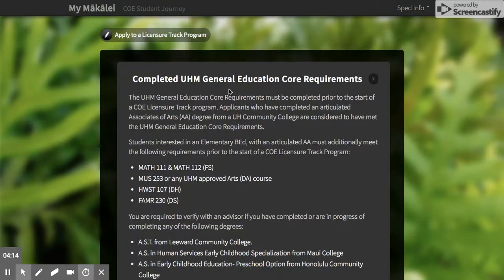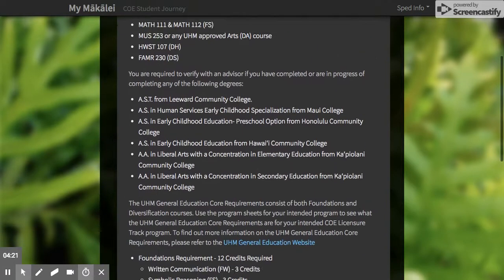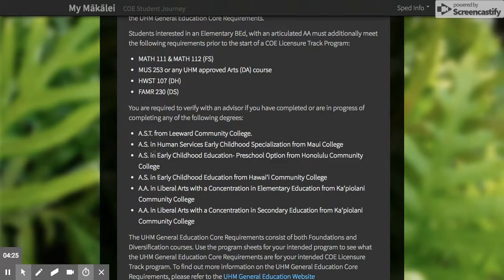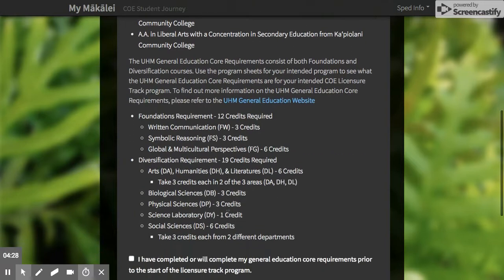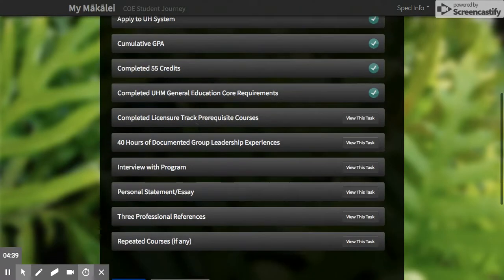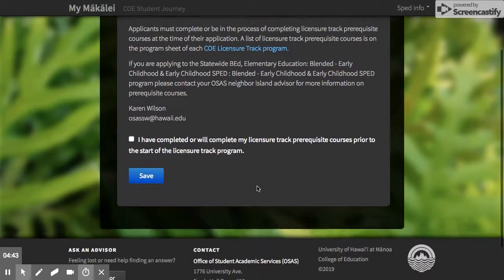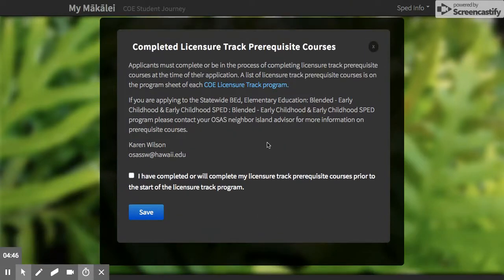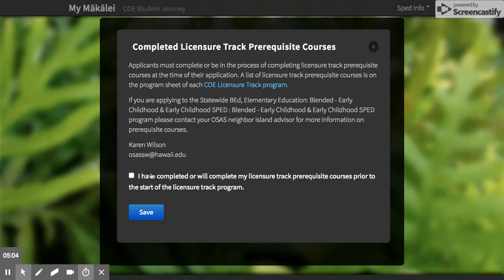You need to have completed all the general education core requirements — for example, Math 111, Math 112, and Hawaiian Studies 107. If you're transferring from one of our articulated agreements with a community college, you've pretty much completed everything and should have met with an academic advisor before applying. For prerequisite courses, note the difference: if you're applying to the early childhood dual in early childhood SPED, you're actually able to take your prerequisites within the program. Whereas for Exceptional Students in Elementary Education, you need to complete the licensure track prerequisites before starting.